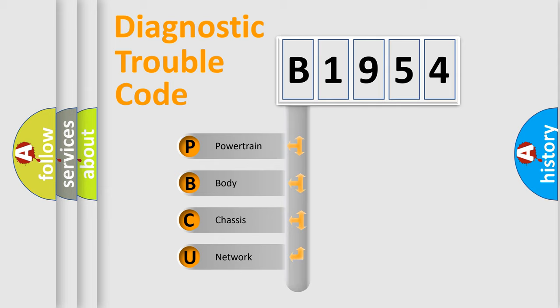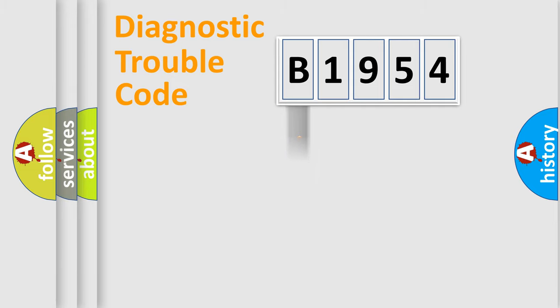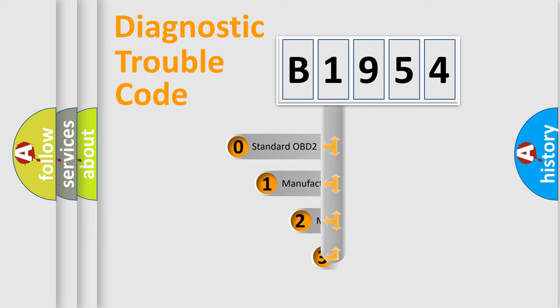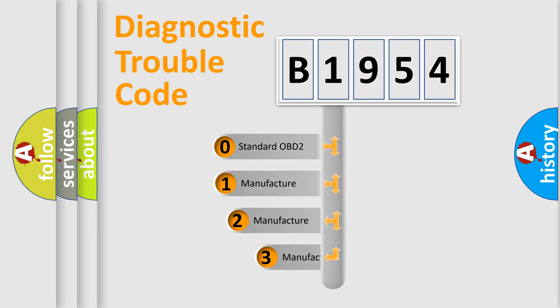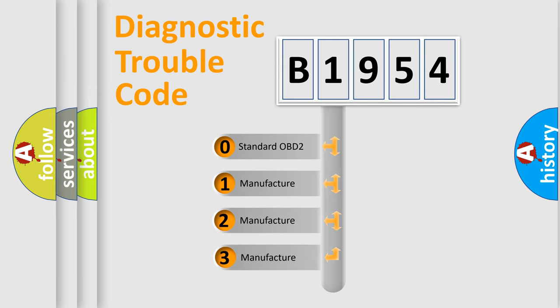We divide the electric system of automobile into four basic units: Powertrain, Body, Chassis, and Network. This distribution is defined in the first character code.